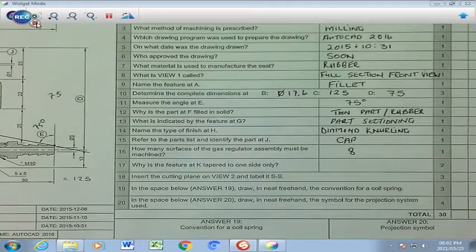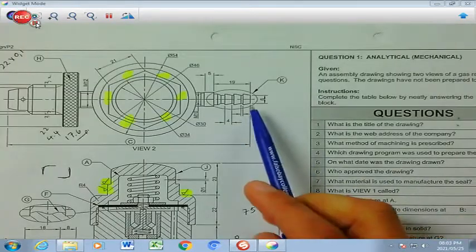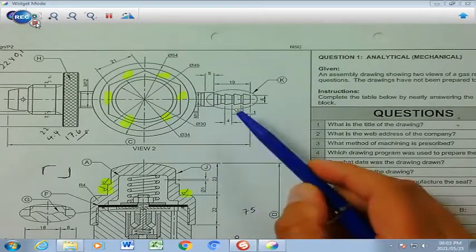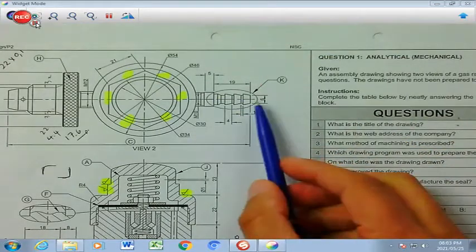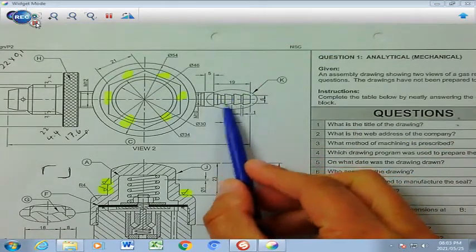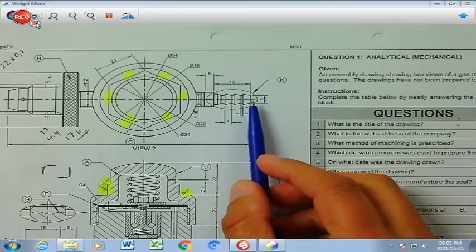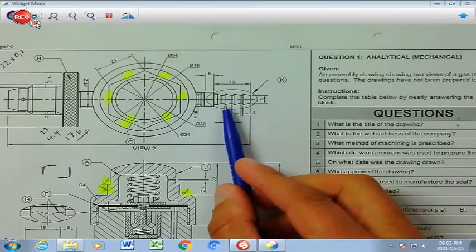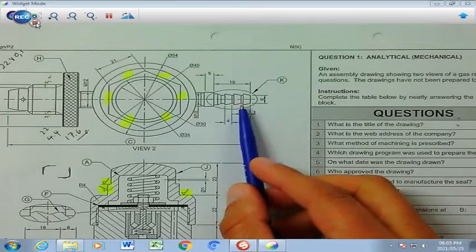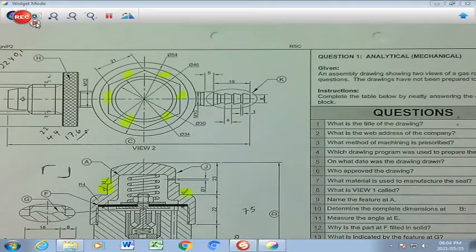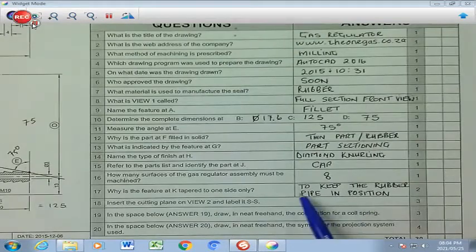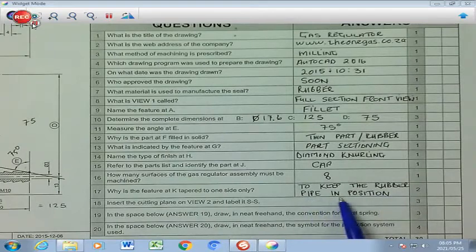Number 17: why is the feature at K tapered to one side only? K refers to this tapered section — tapered means slanted to one side only. Obviously, a hose is going to be squeezed over this tapered section, which will keep the rubber pipe or hose in position so it will not slide off or come off the valve. The answer: to keep the rubber pipe in position.